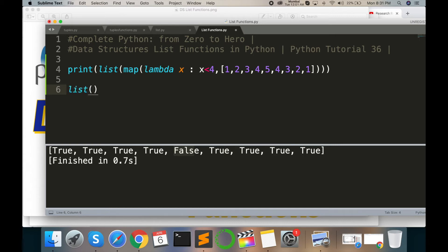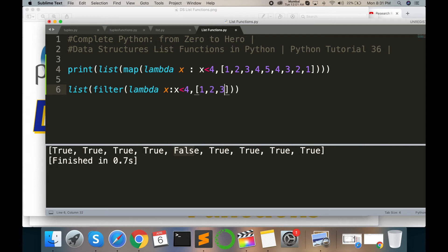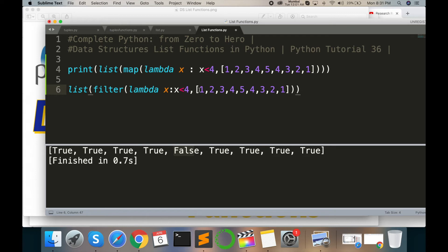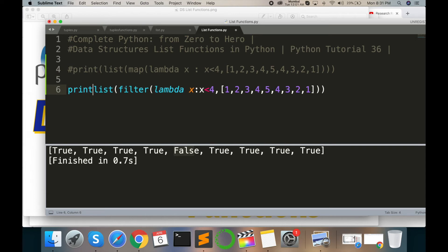Opening and closing parenthesis, filter function, again lambda x colon x less than 4, and comma, indexing: 1, 2, 3, 4, 5, 4, 3, 2, 1. Now this logic is using filtering which values are less than 4. Run this code.